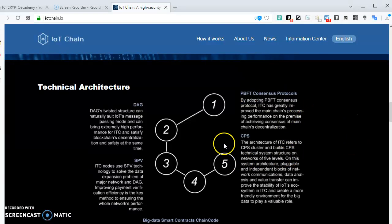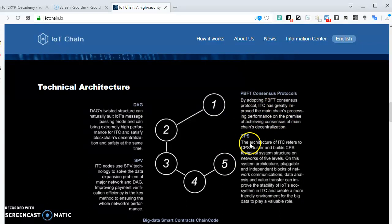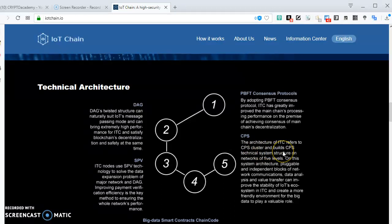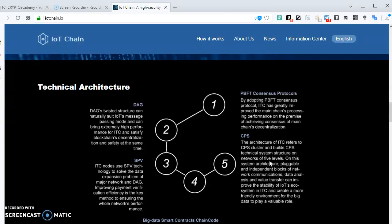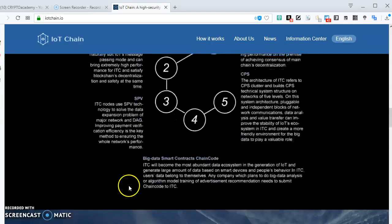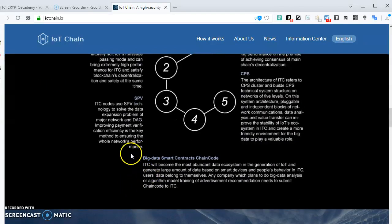It uses the CPS, which is the cyber-physical system. They have their own hardware. The architecture of ITC refers to the CPS cluster - a cyber-physical system structure on a network of five layers. The layers have to do with the connection layer, the conversion layer, the cyber layer, the cognition layer, and the configuration layer. When you use these devices, you have to build the system so it should be able to connect, convert as needed, and then integrate the cyber layer with big data and smart contracts.